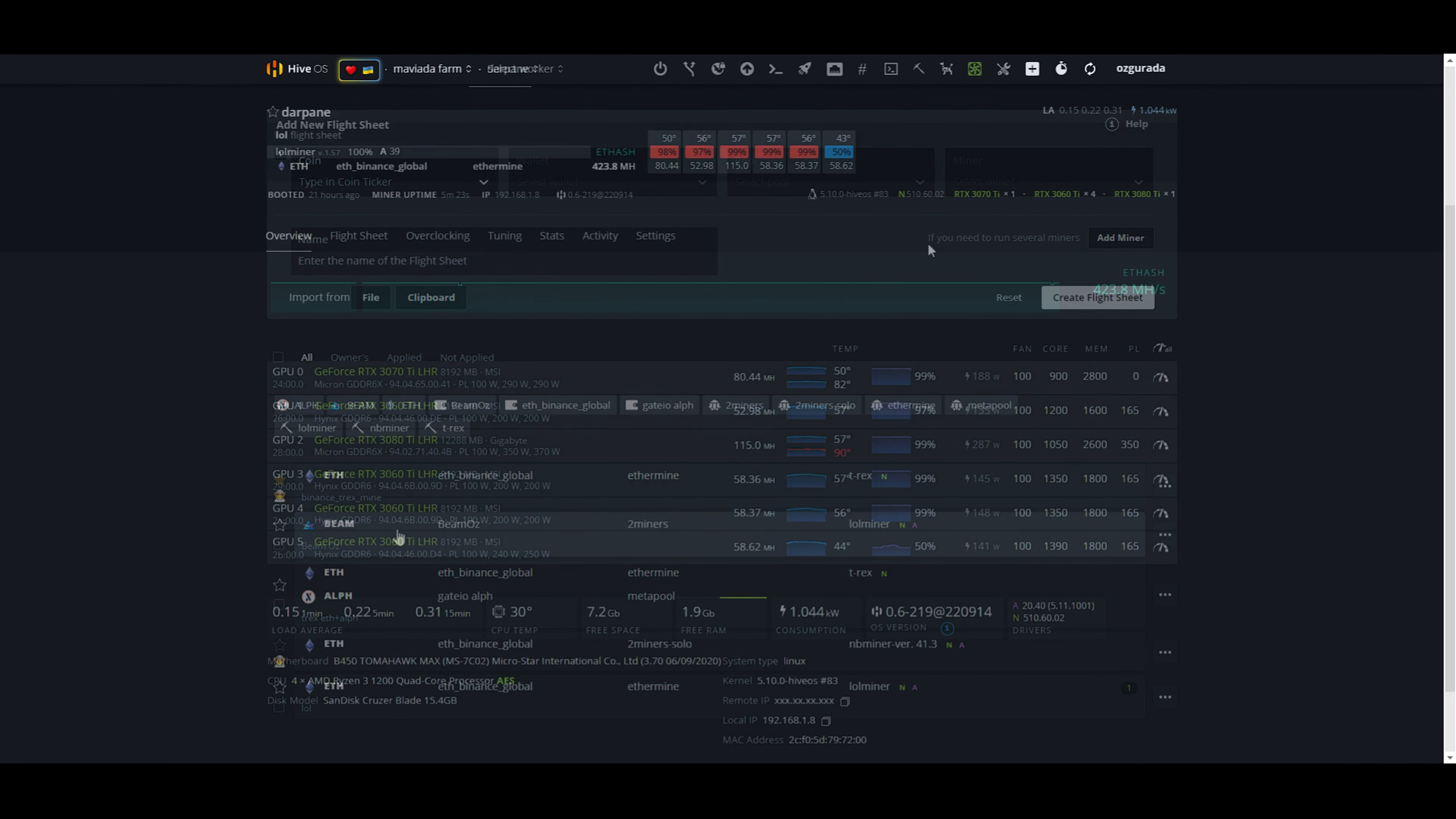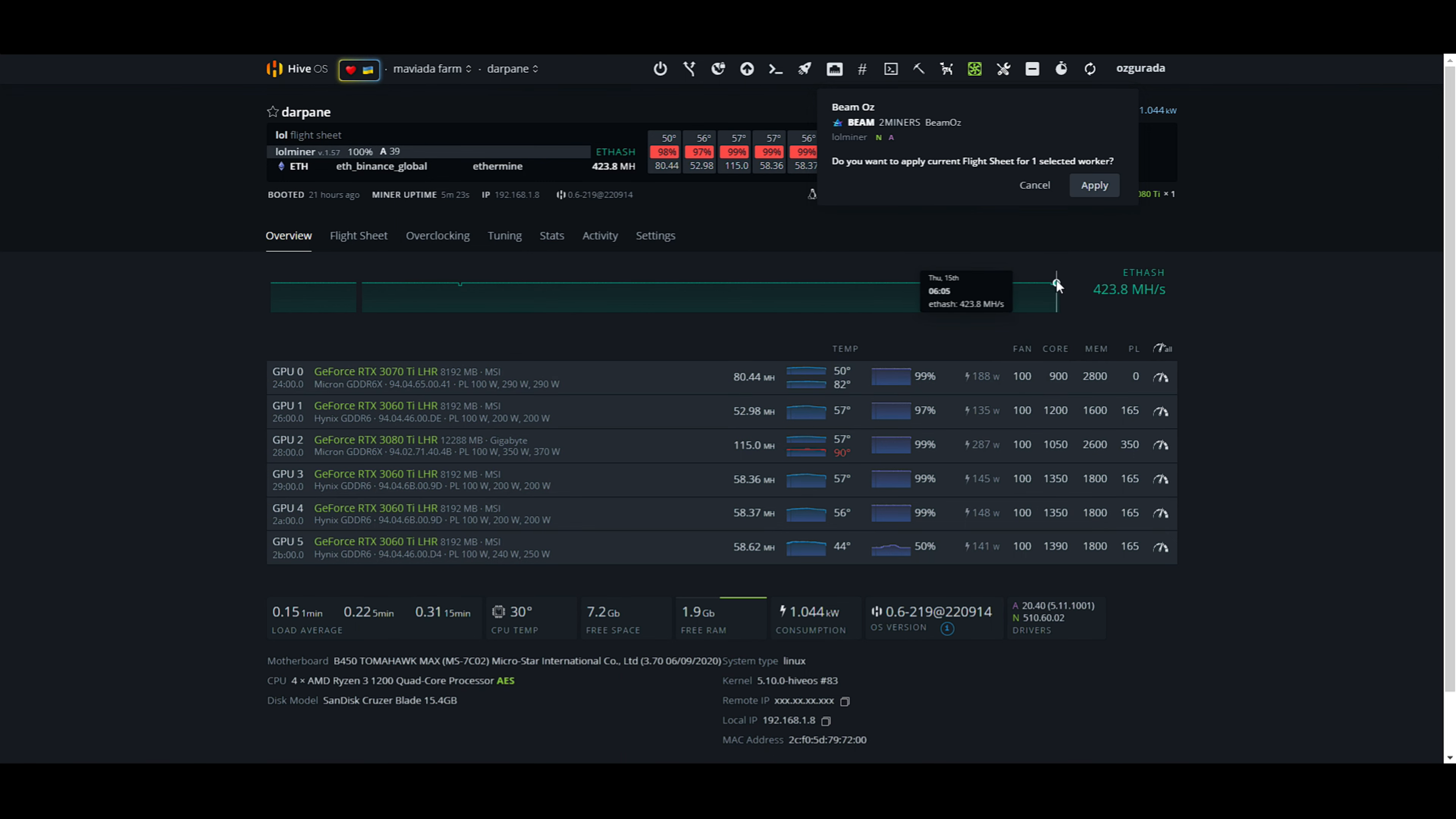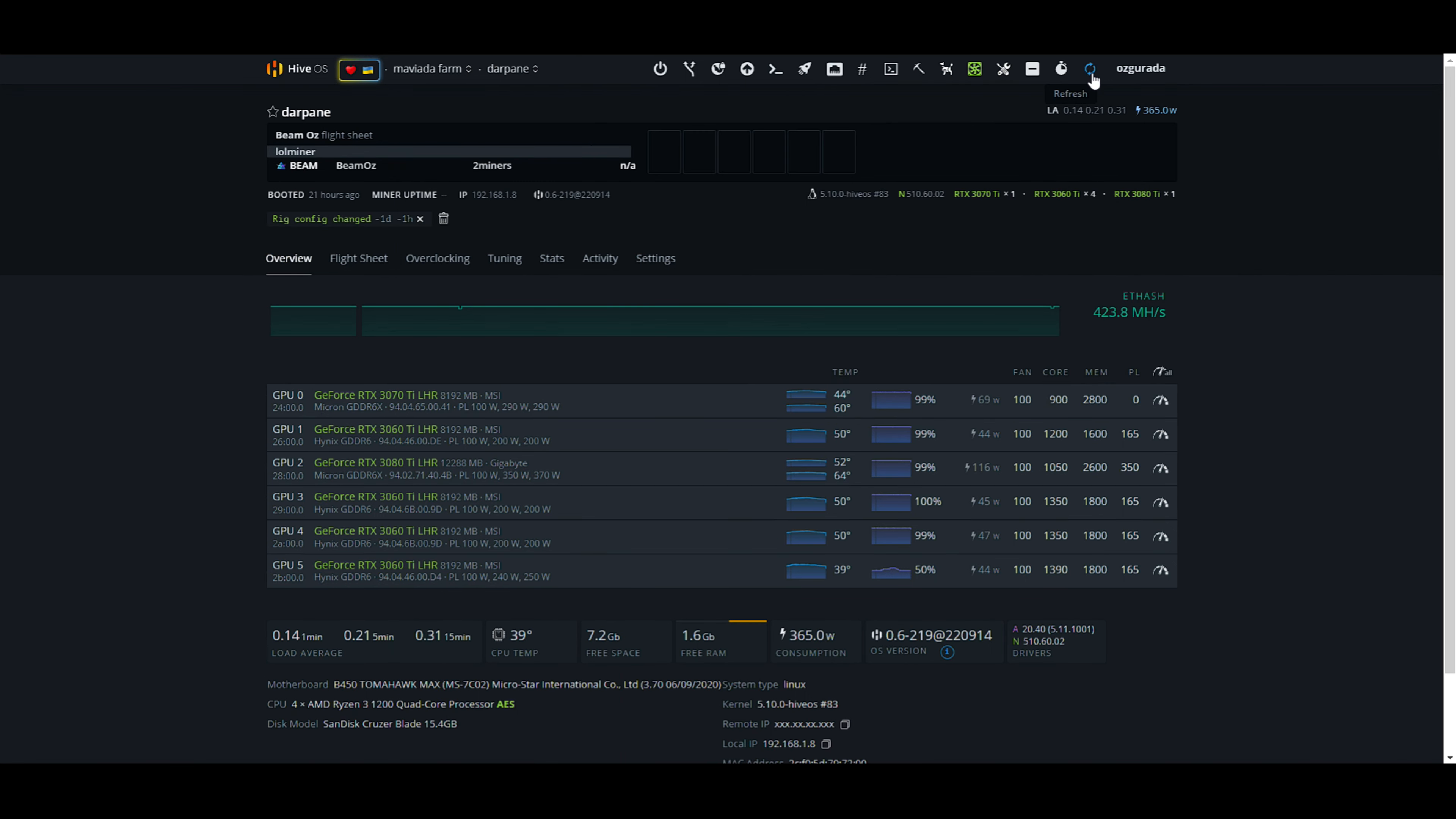Let's go to the overview page and activate the flight sheet. Click on the rocket icon on top of the page and select the flight sheet that you just created. Click on Apply. It won't take more than a minute for your cards and hashrate to show up. There they are. The hashrate will get higher as the miner works.